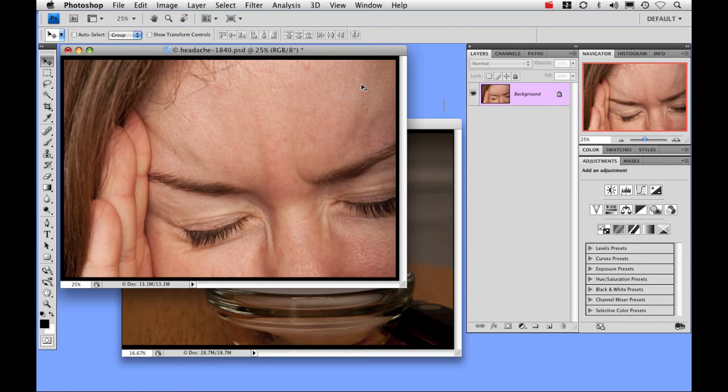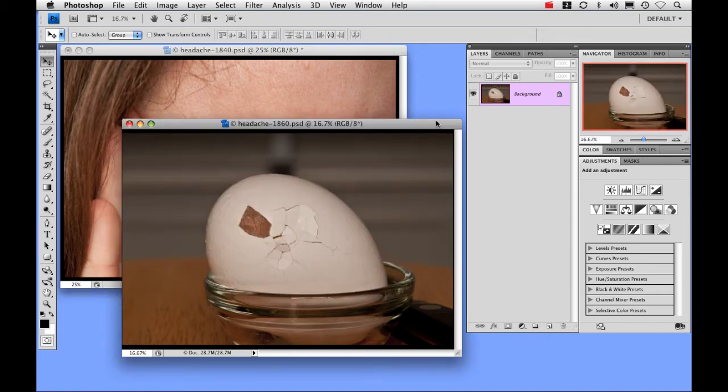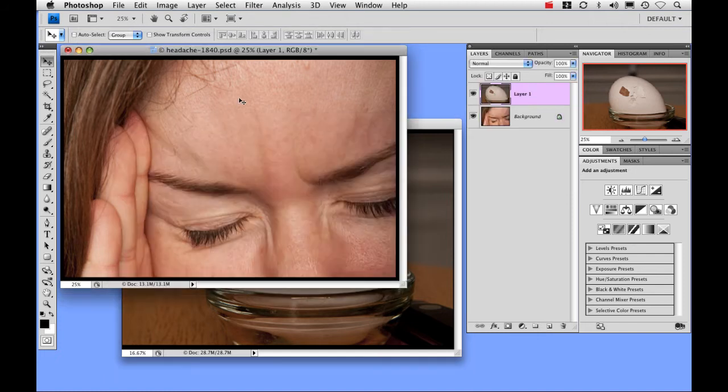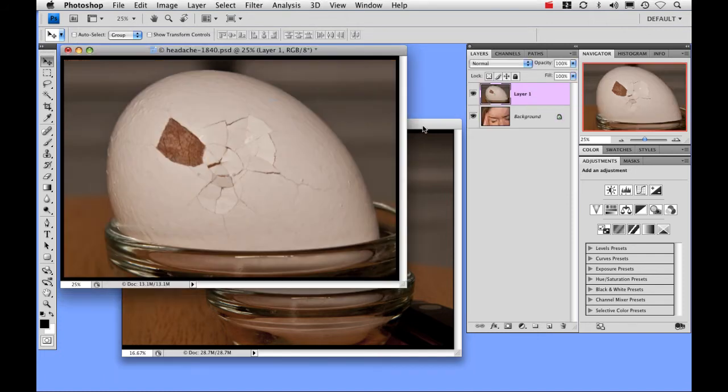Okay I have two photos here that I'll be using, our main image, and a photo of a cracked egg that will serve as the source of the headache. I'm going to start by dragging the egg photo into the main image and I'm going to hold my shift key down while I do it to keep it right in the center.